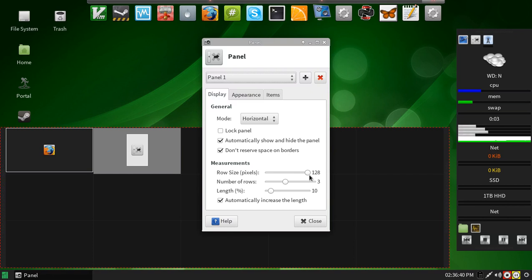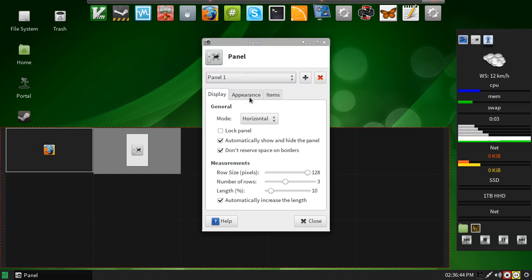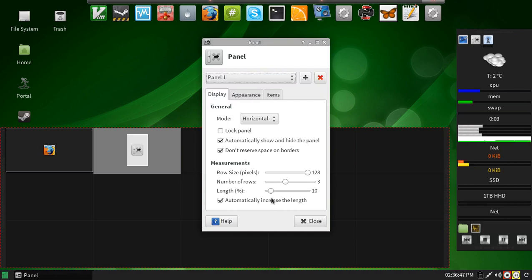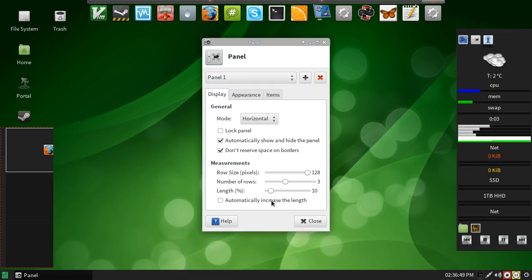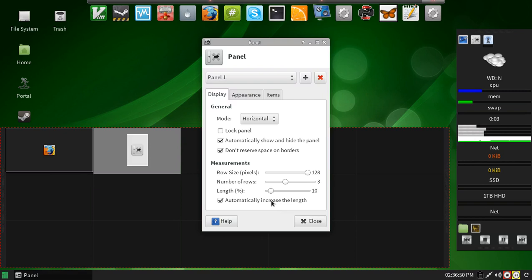Row size 128, number of rows 3, length 10, and automatically increase the length. If I don't automatically increase the length, it'll go like that.